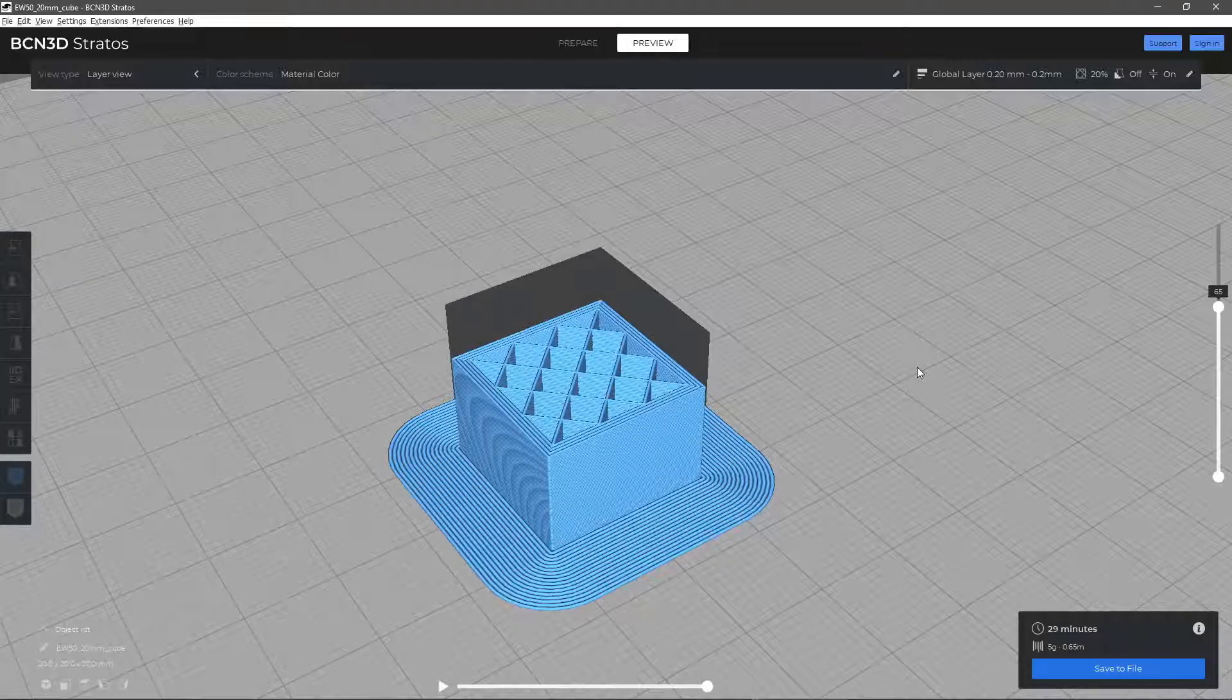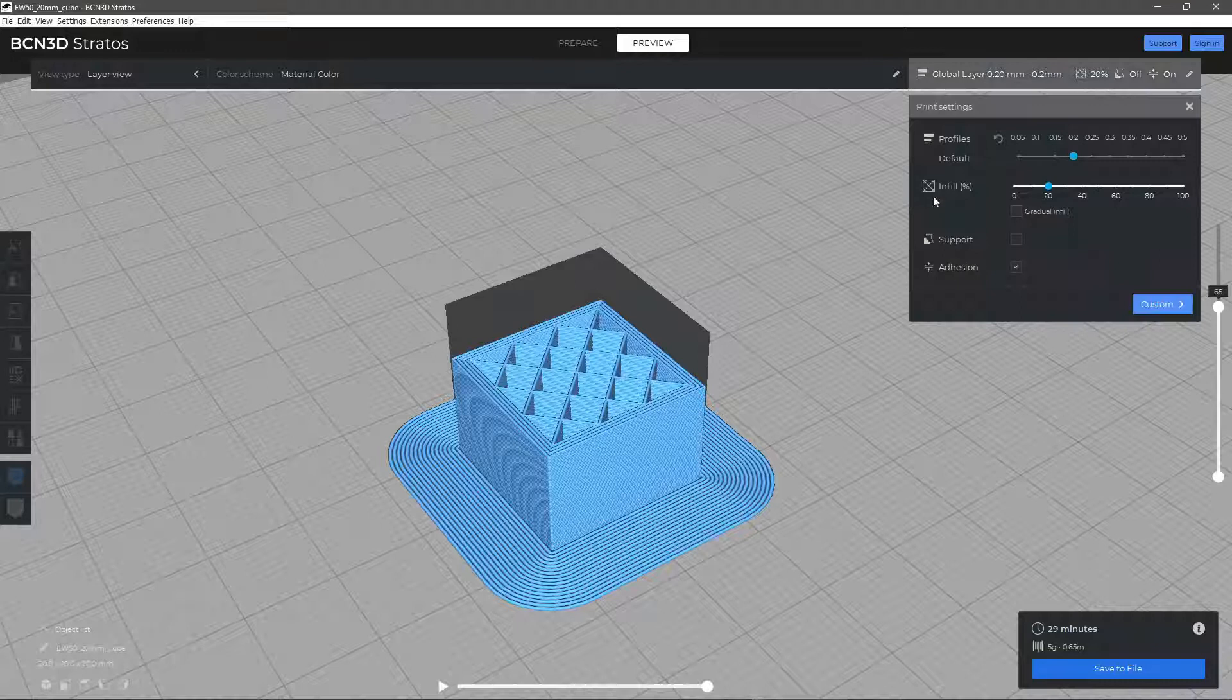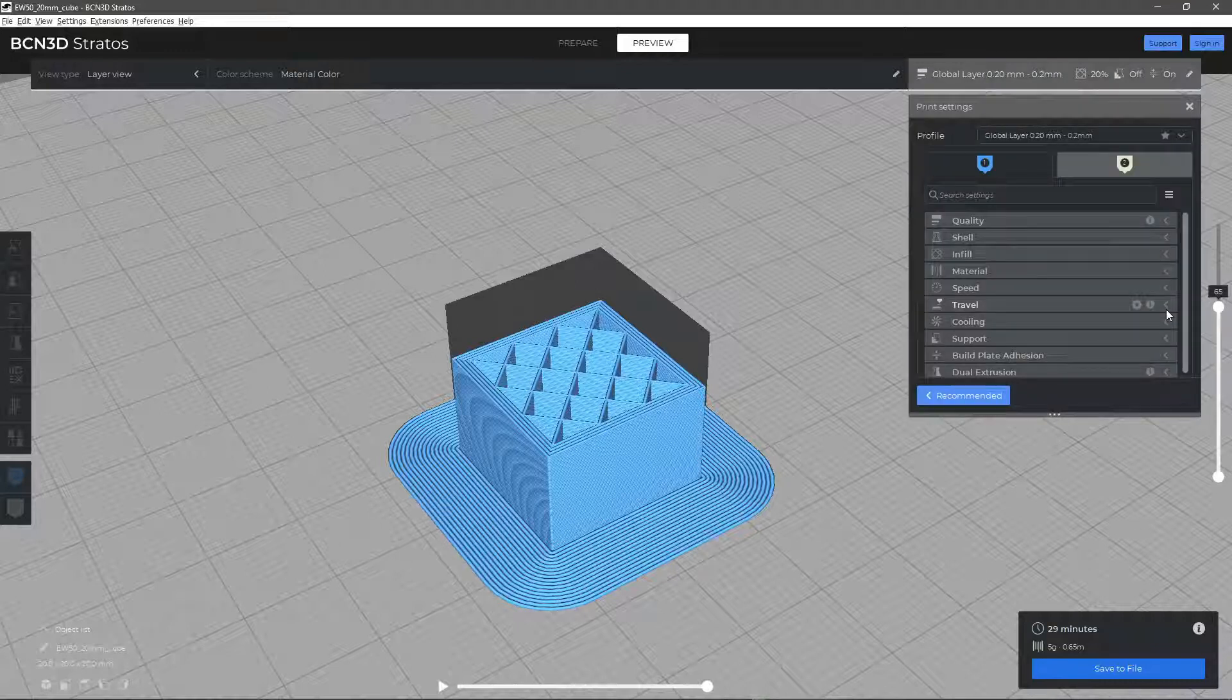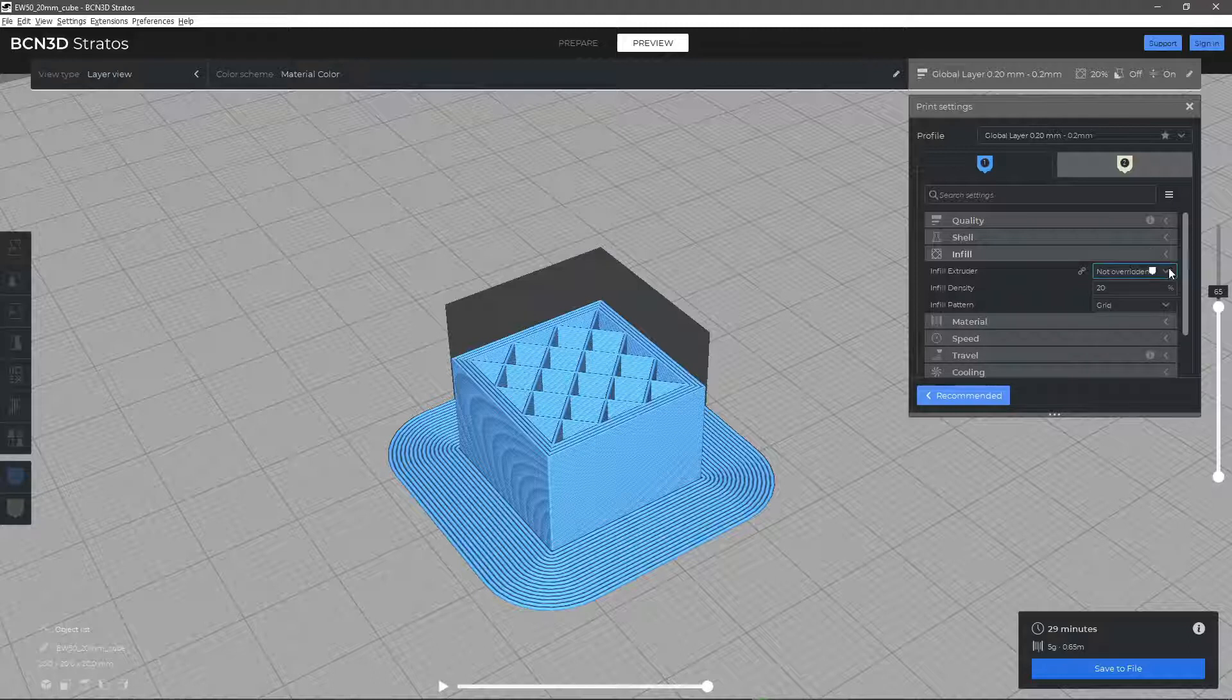In the infill section, you can adjust the shape and quantity of material deposited inside the part. You can adjust the following parameters to suit the needs of the part, including required resistances and the stresses to which it will be subjected to.